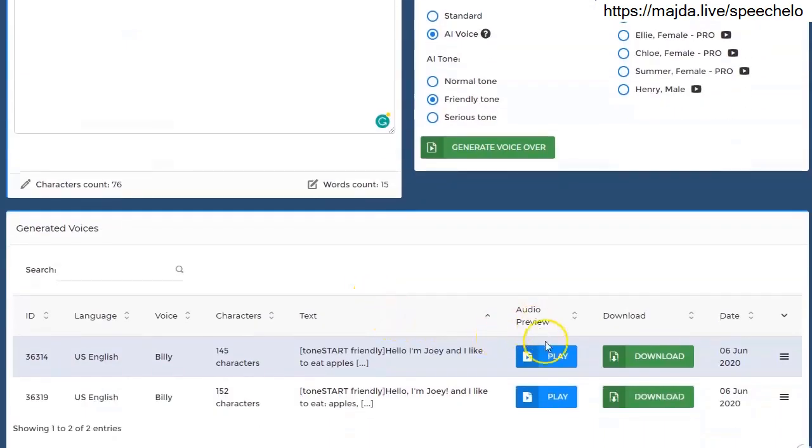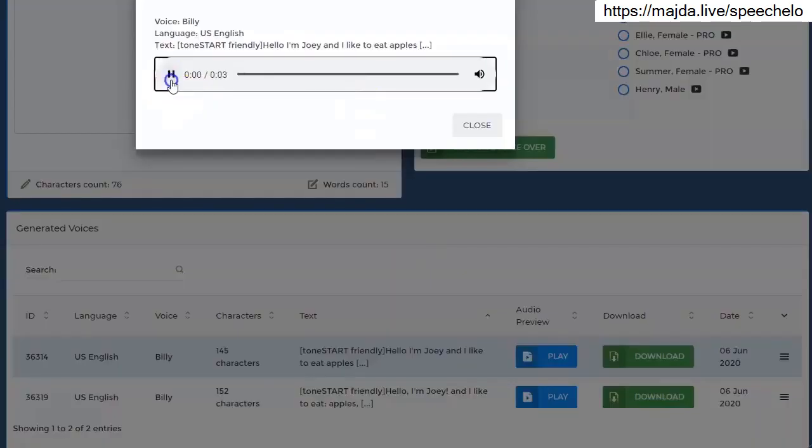So let's hear how the new text sounds. Hello, I'm Joey and I like to eat apples and grapes from time to time.